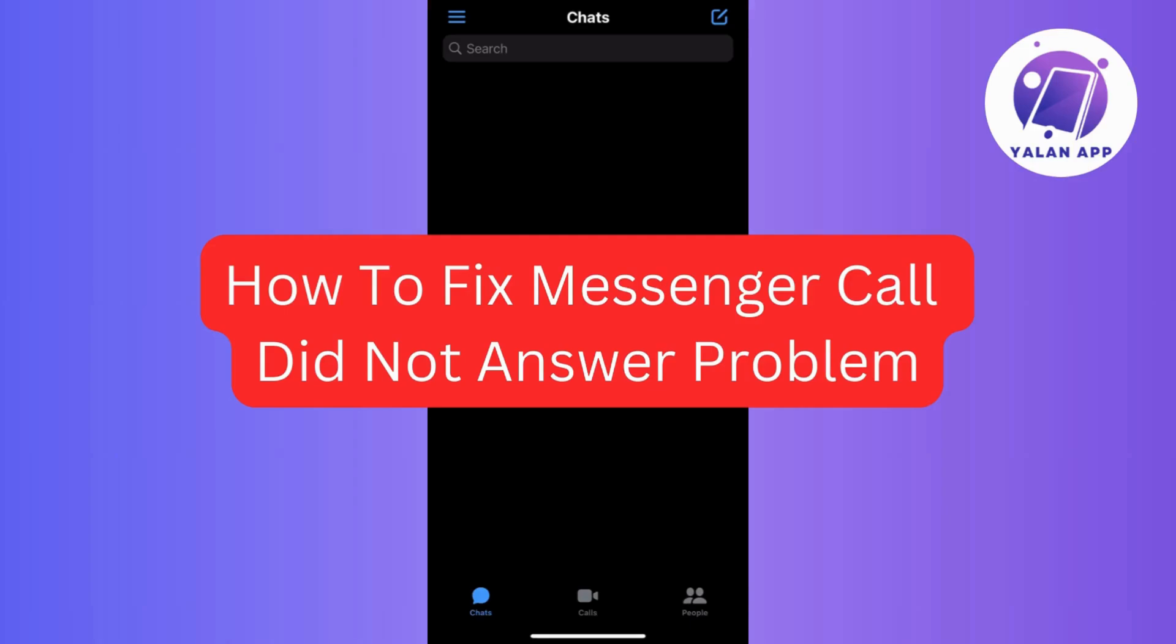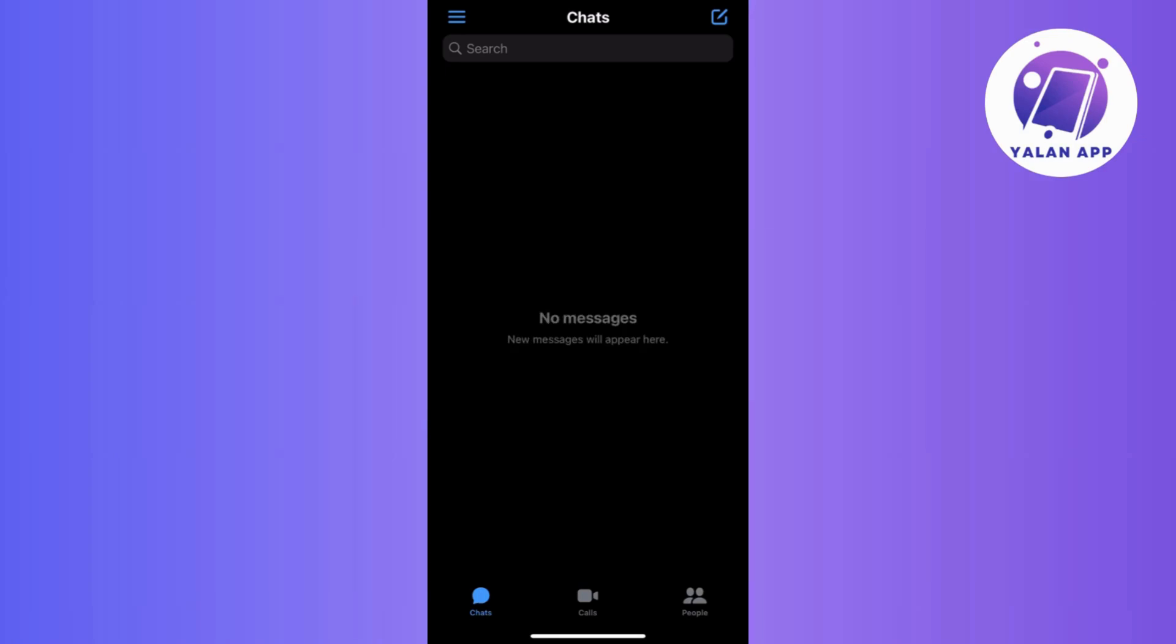Hi there! In today's video, we're addressing a common concern, which is how to fix messenger call did not answer problem. So if you've been facing this issue, you're in the right place, so stick around for simple solutions to get your messenger calls back on track. Now let's get started.